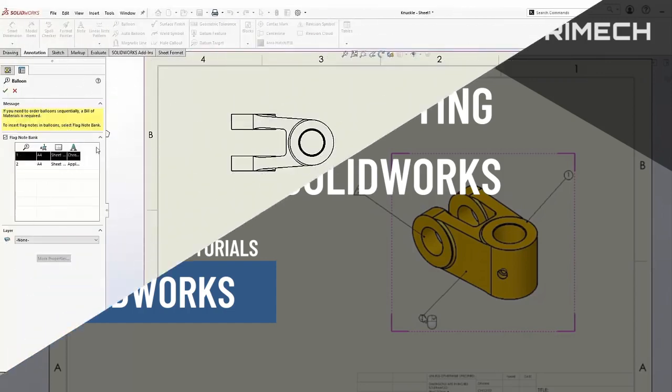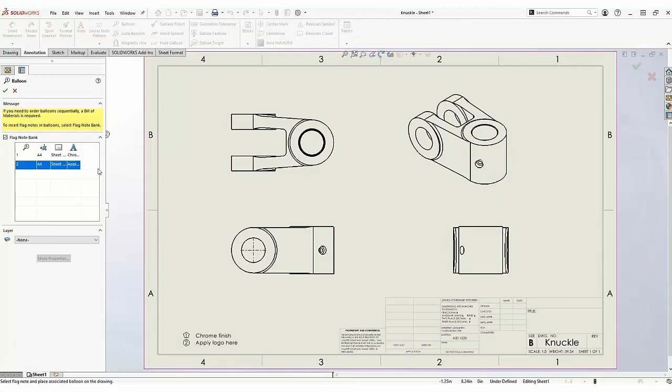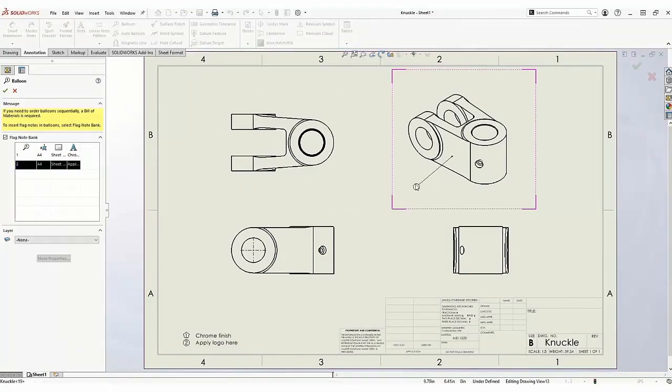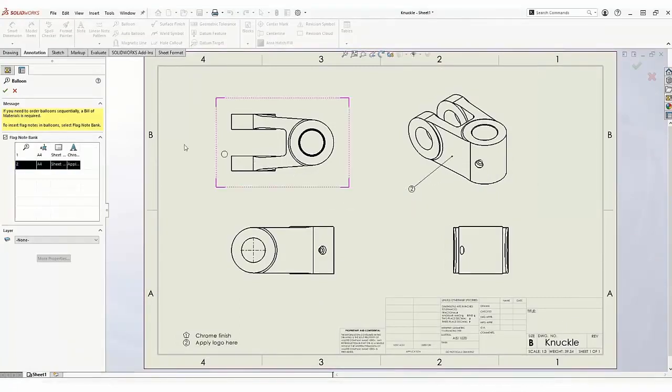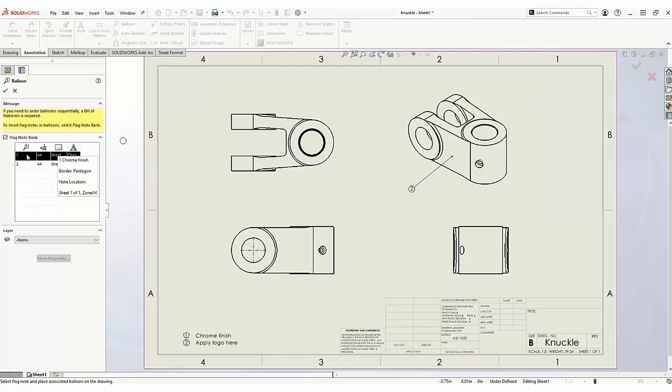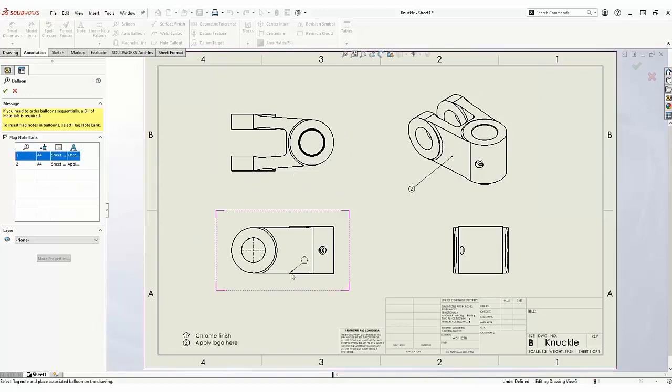We're going to explore flag notes. Flag notes are balloons that are parametrically linked to notes added to your SOLIDWORKS drawing.